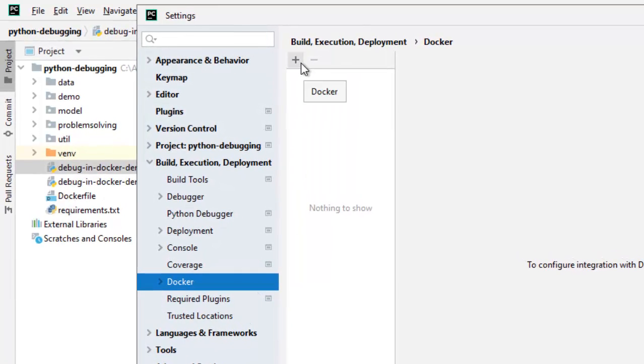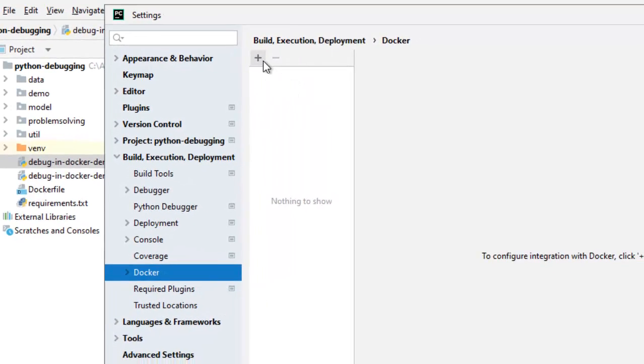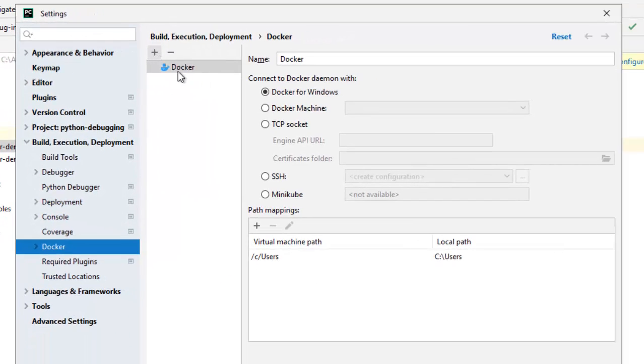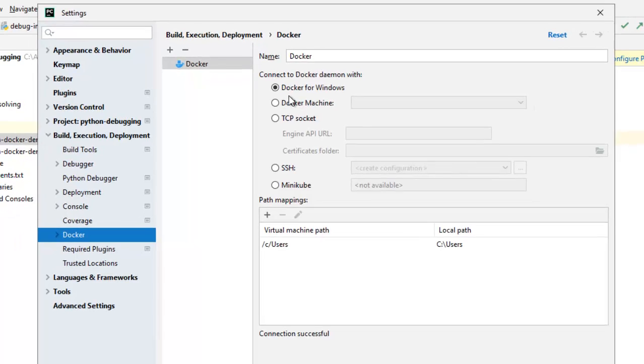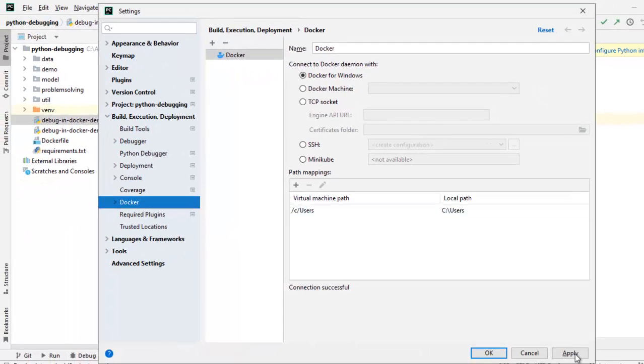Here, if you don't have anything, click on Plus. The Docker should come and here, the connection successful message should come. In this case, I am using Docker for Windows. This is selected by default. Click on Apply, then OK.